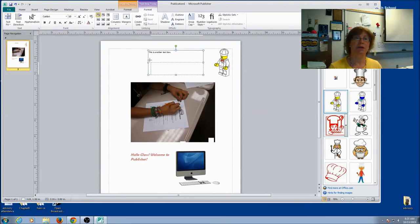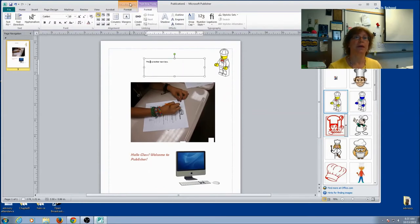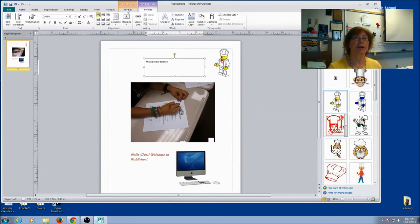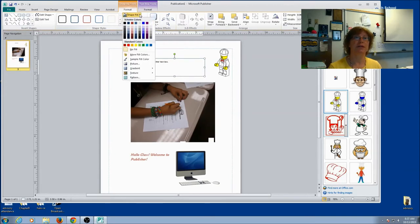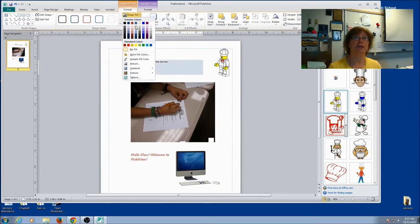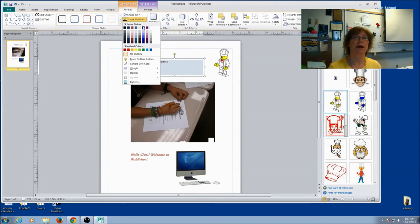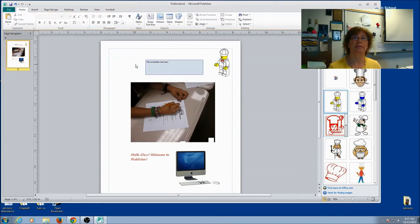Now if you want to add some color, you can look at your drawing tools. So right here for this text box, I can actually give it a fill. I can give it an outline.